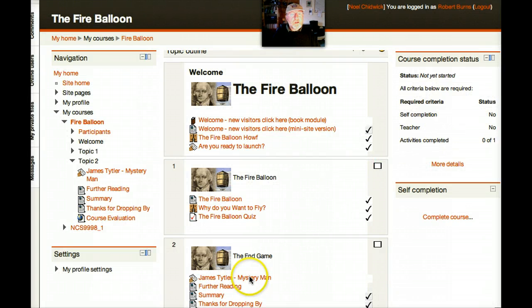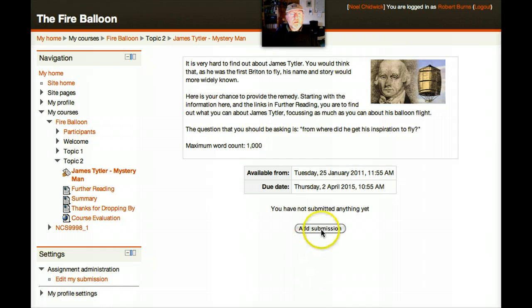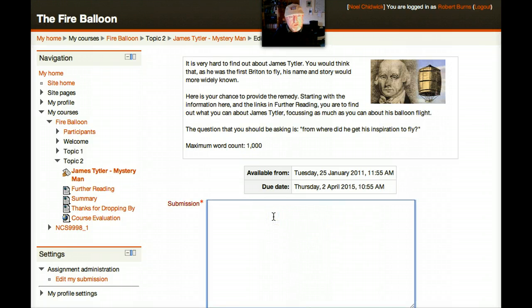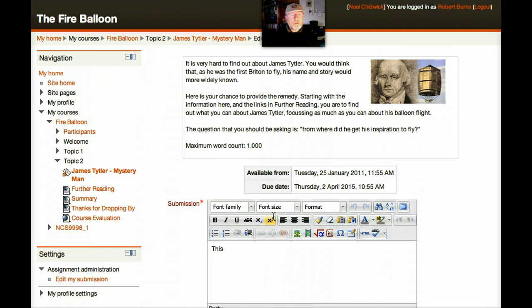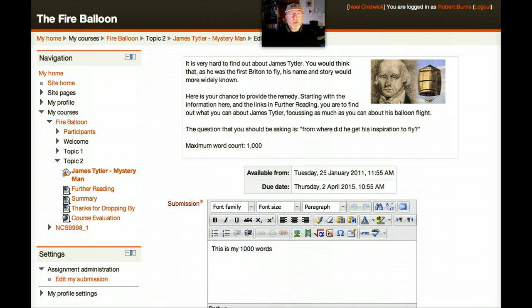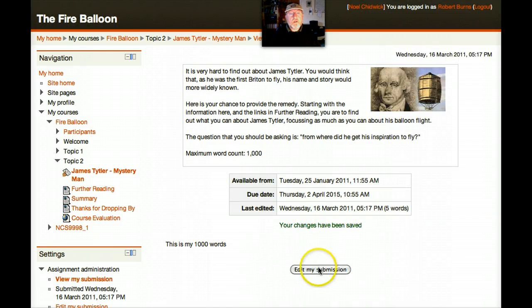First thing to tackle is this assignment here, James Titler, Mystery Man. Let's go in, add my submission, scroll down, Save Changes. And that's it posted.